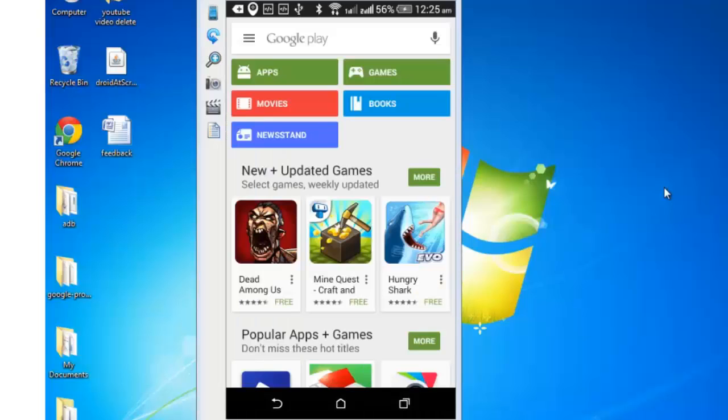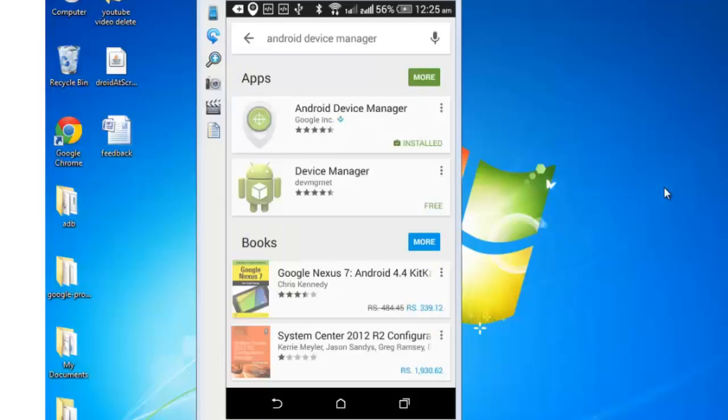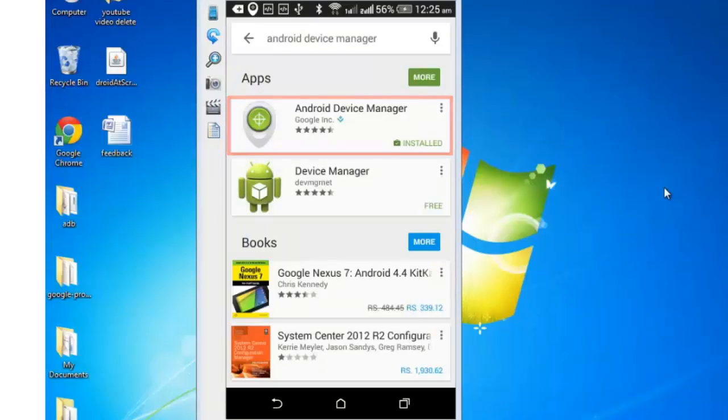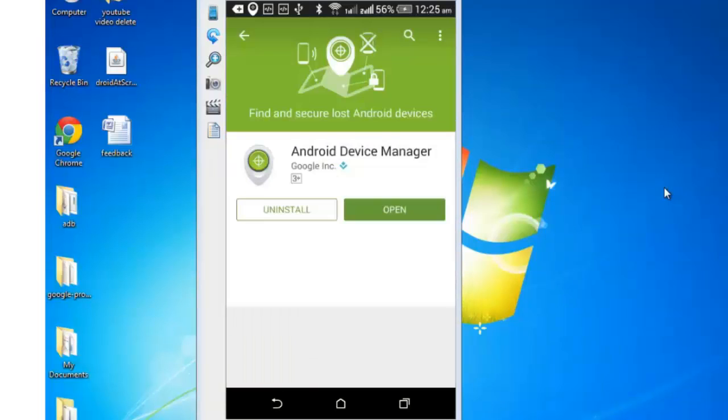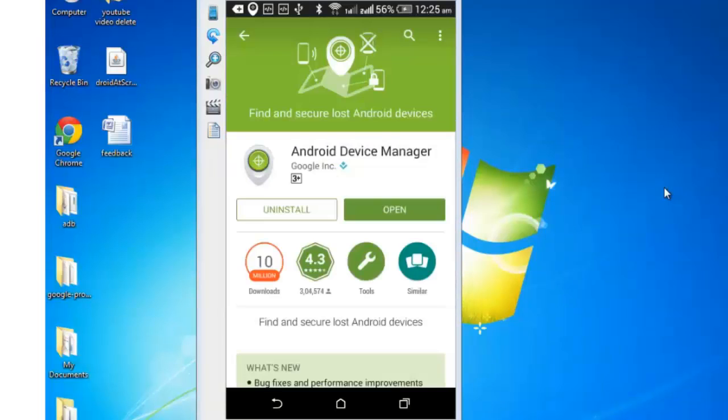Download and install this app called Android Device Manager. I have already got this installed on my phone, so I am not performing this step.